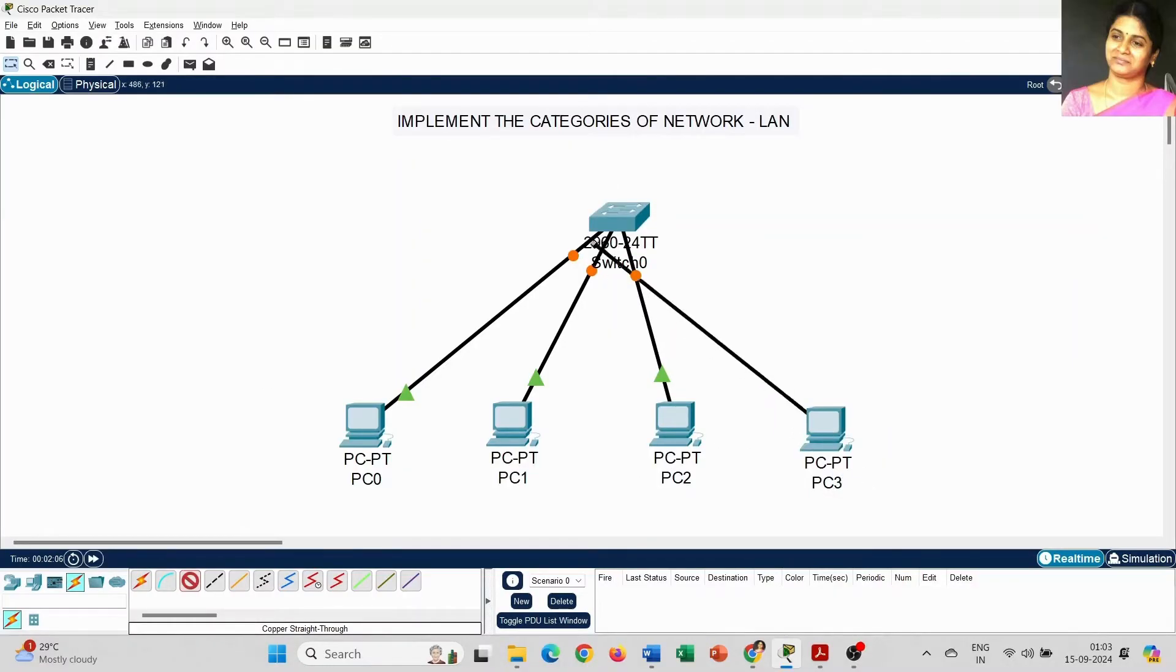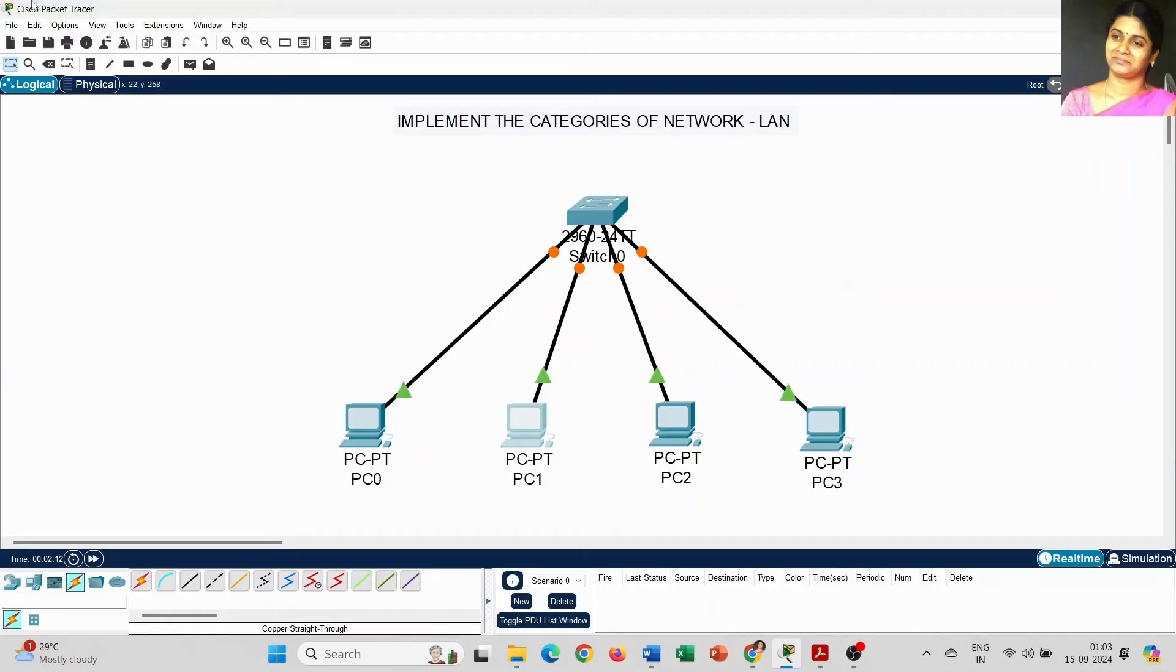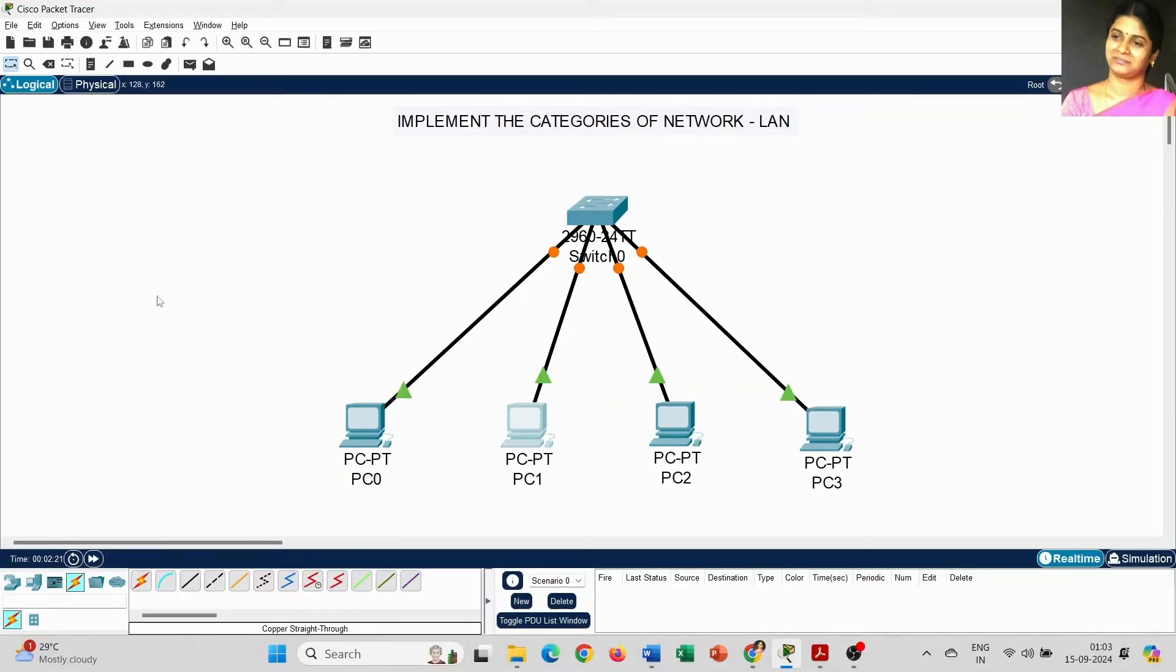Now it's almost over. We have placed 4 PCs and we have used 1 switch. With the help of copper straight-through, we have connected all 4 PCs.